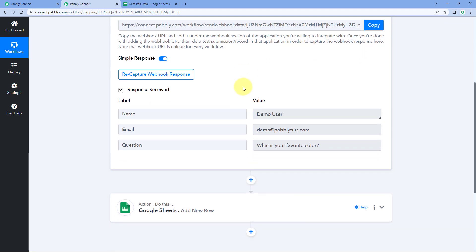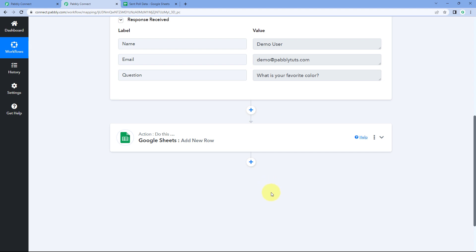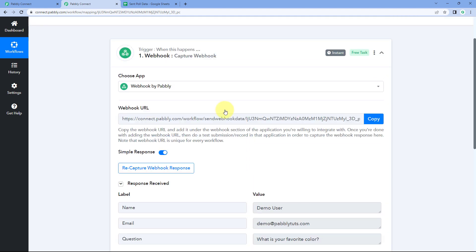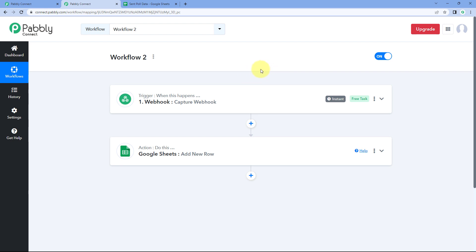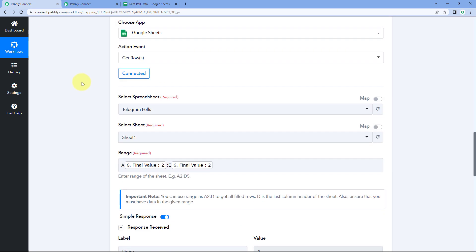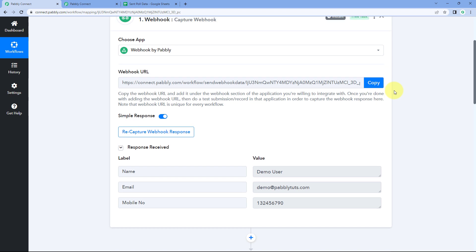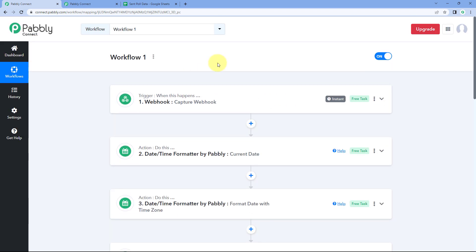After getting this data into the second workflow, you can keep adding steps according to your requirement, use this data, and continue setting up your automation in the second workflow up to a certain number of steps. After that, you can add another Data Forwarder and forward the data to a third workflow if you still want to add more steps. In this way, you can break your single long workflow into multiple short workflows and use the same trigger data to run all of those automation workflows. This was the solution for slow loading of automation workflows with lots of steps. I hope this video was helpful. That's it for today. Thank you and have a great day.